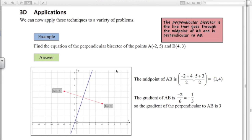Hi everyone, this is the fourth video on coordinate geometry, coordinate geometry 4 in chapter 3. This is the last one. We're going to look at four application problems here, just four examples of how these coordinate geometry techniques that we've been using come up in the exam and what they look like, the kind of questions you might get.